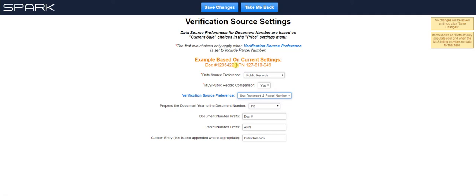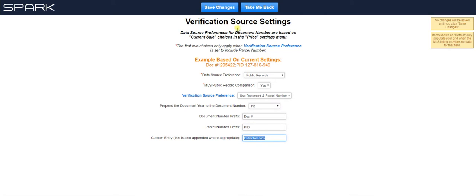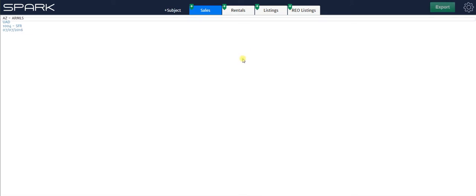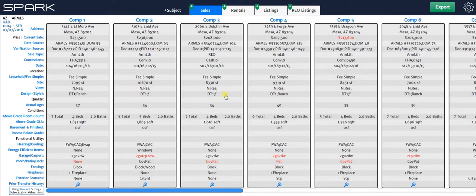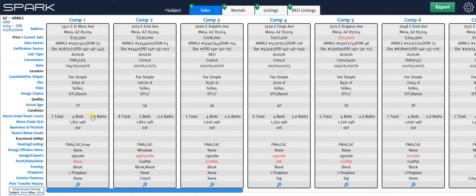And if in your area, you don't commonly use APN, you use, let's say, parcel ID or PID, then you just hit that and that updates as well. And then when you're all done making the changes, you just hit save changes, take me back. And that is what goes into your grid.